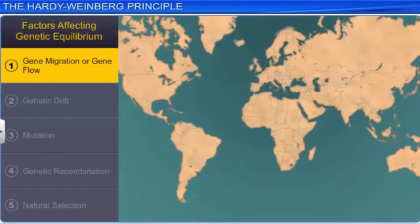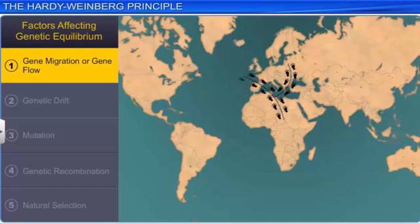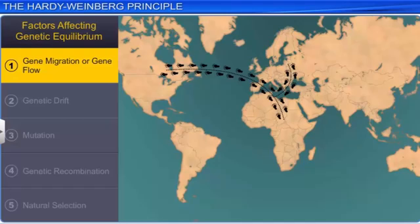Migration impacts the equilibrium because when a population moves from one place to another, there are changes in the gene frequencies of the old and the new populations. Therefore, while new genes are added to the new populations, they are lost in the old population. When this gene migration takes place many times, it is called gene flow.